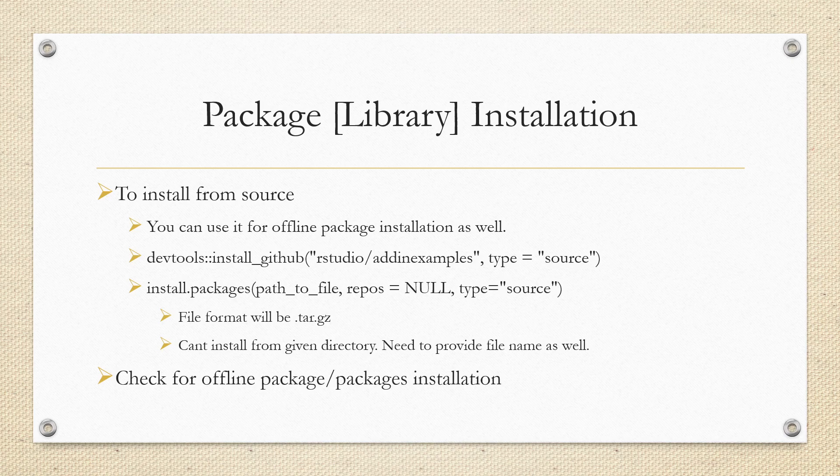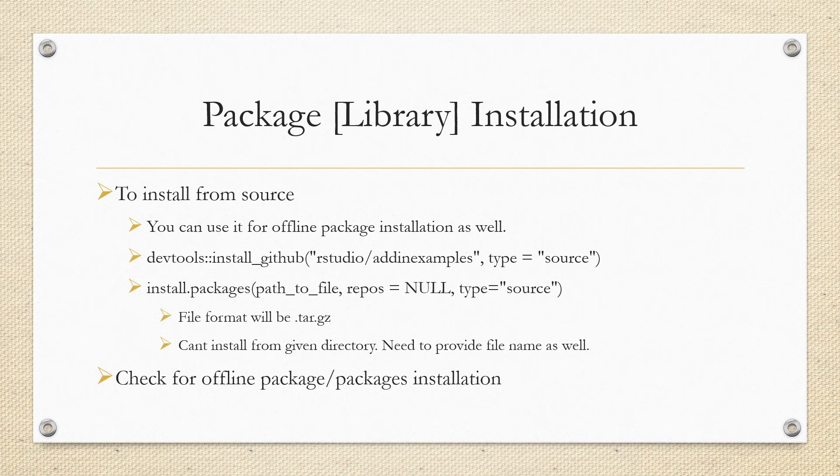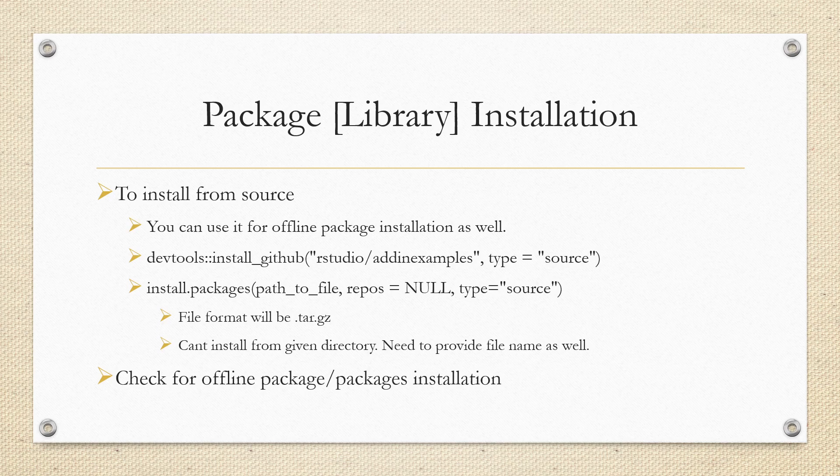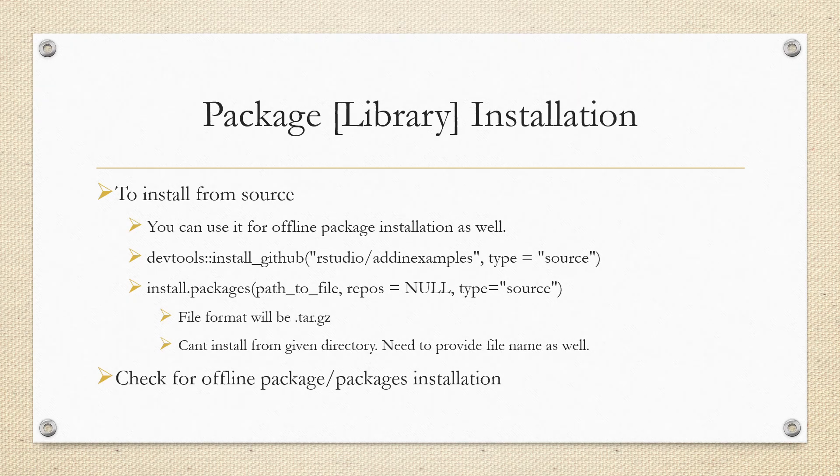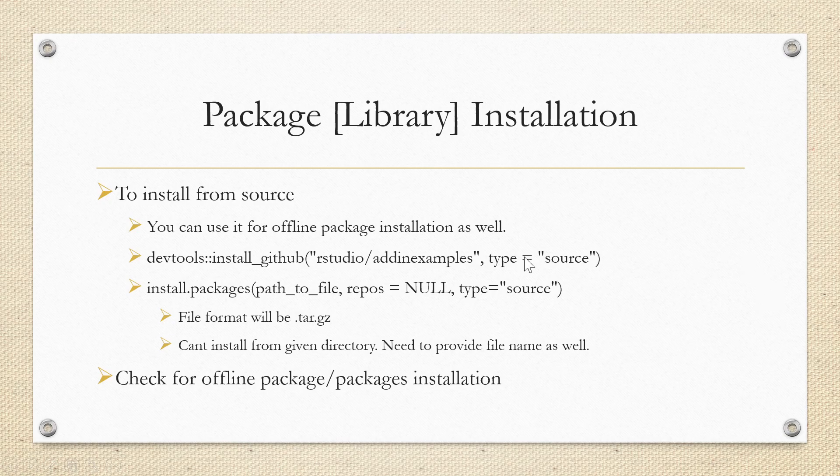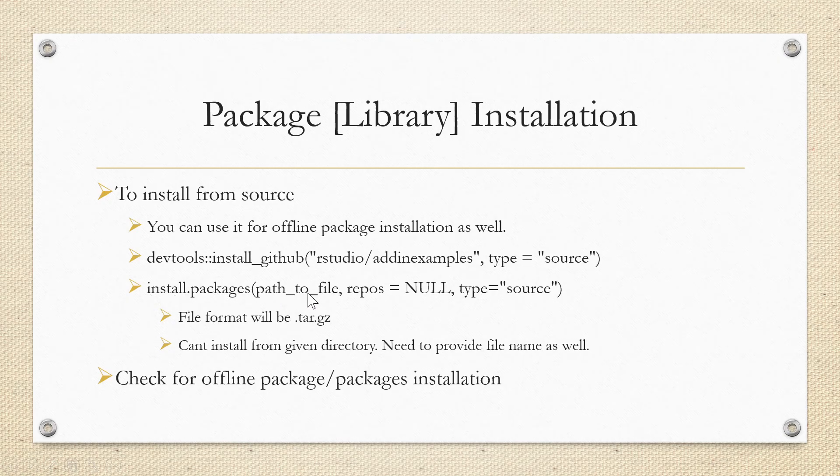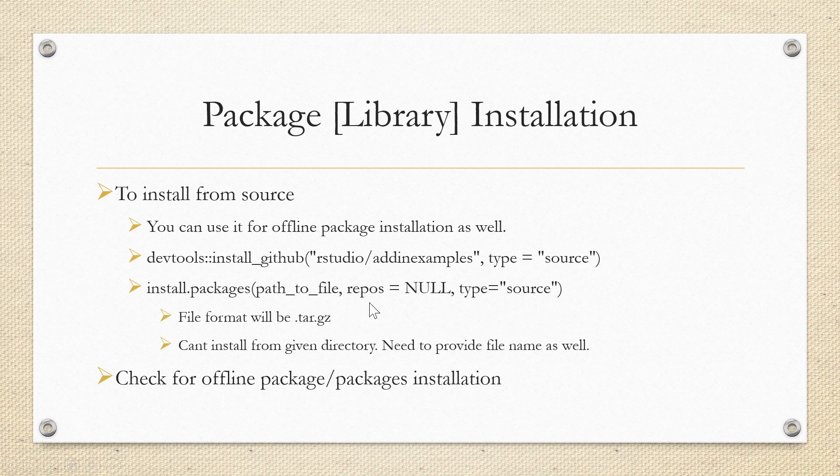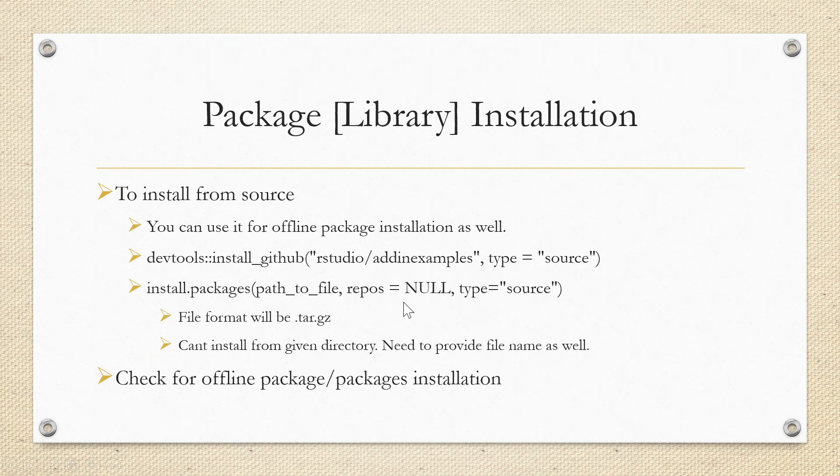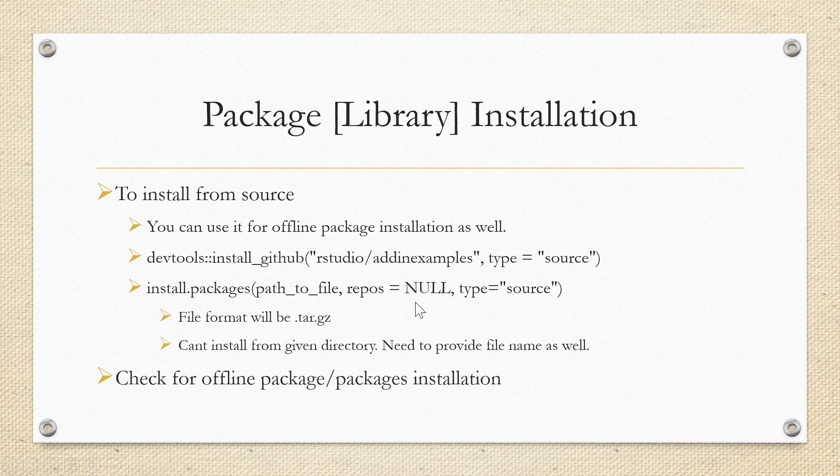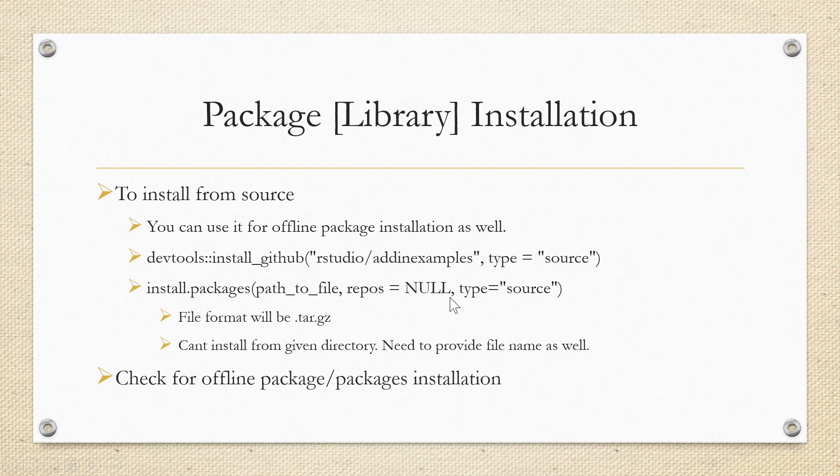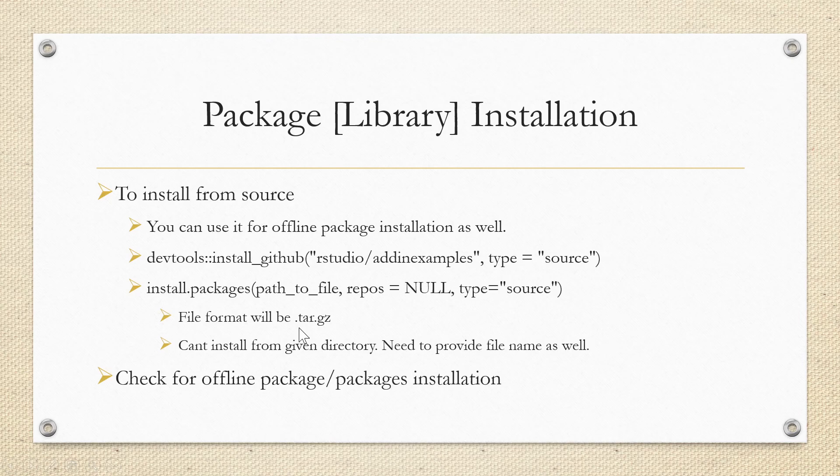Hello everyone, today we will see how to install R packages in offline mode when internet connection is not available. You need to use the command install.packages with the path to that particular file, and add two additional parameters: repos equal to NULL, type equal to source. The file extension must be .tar.gz.